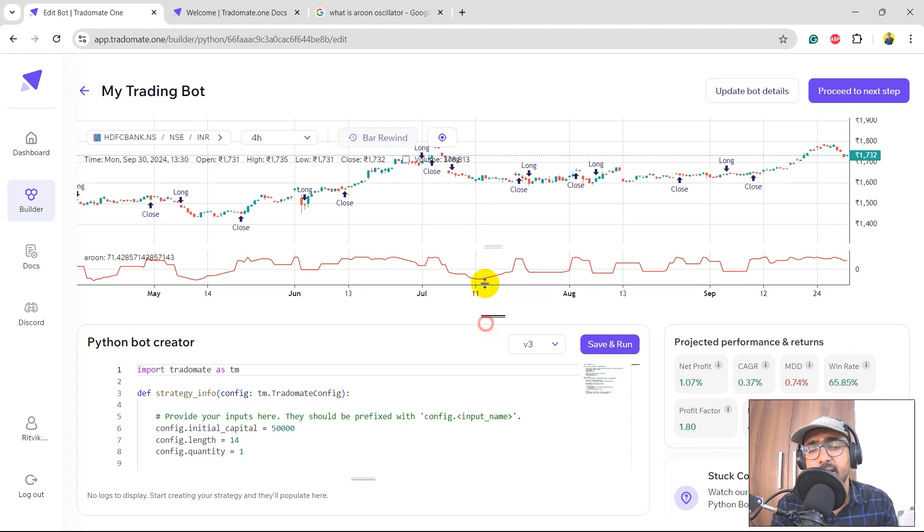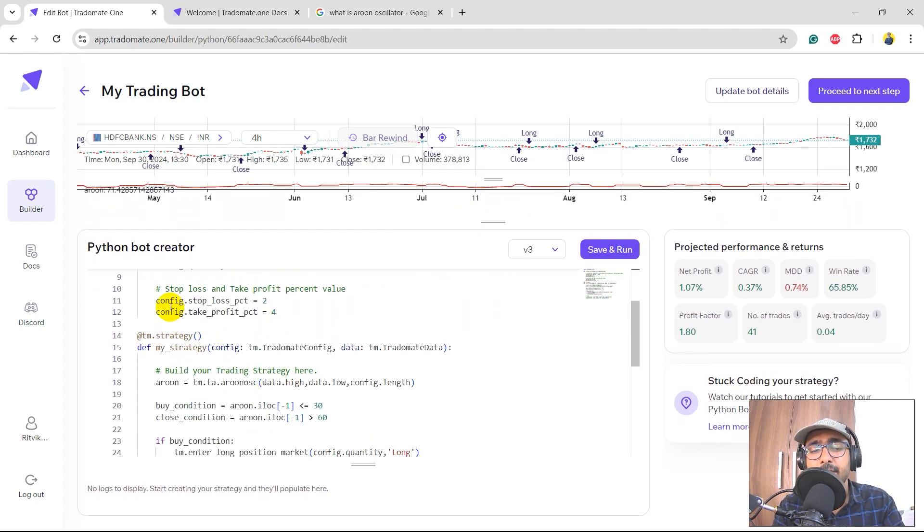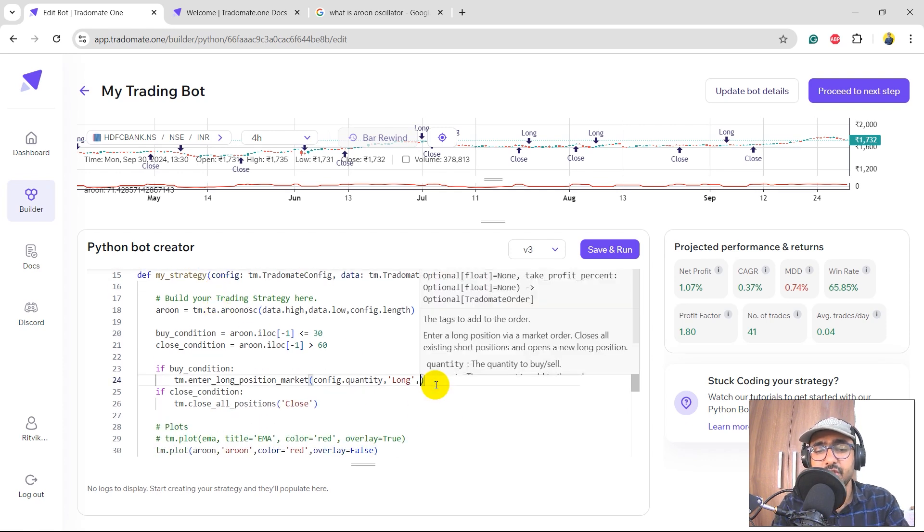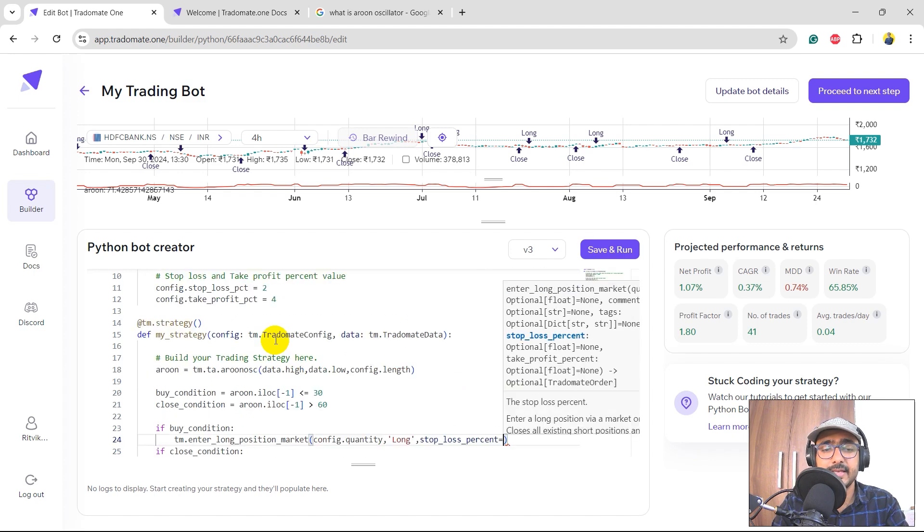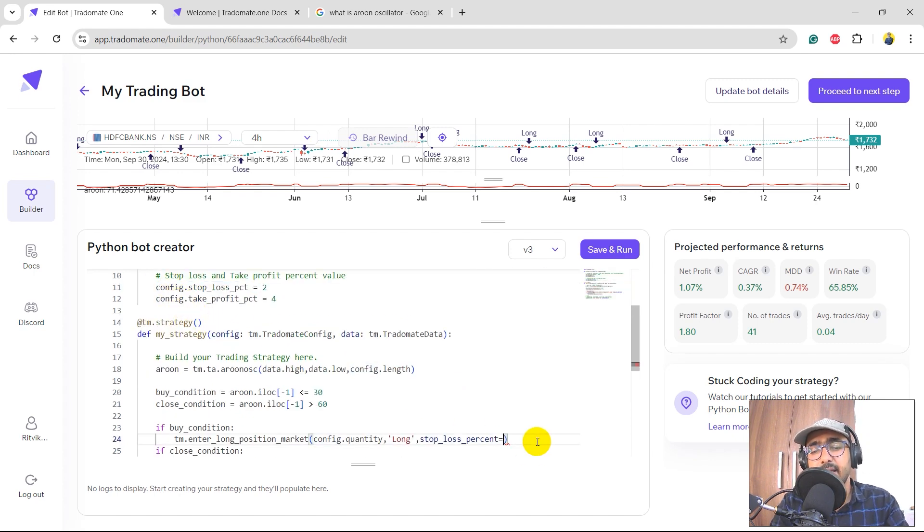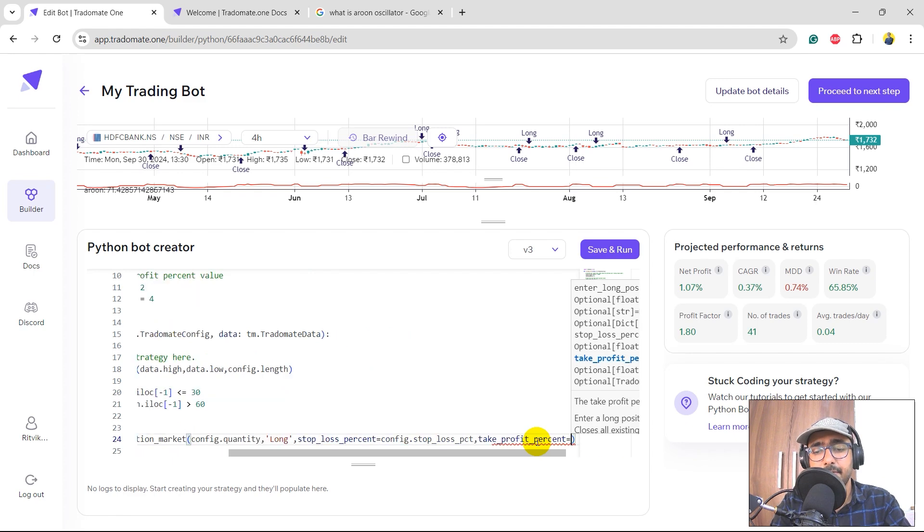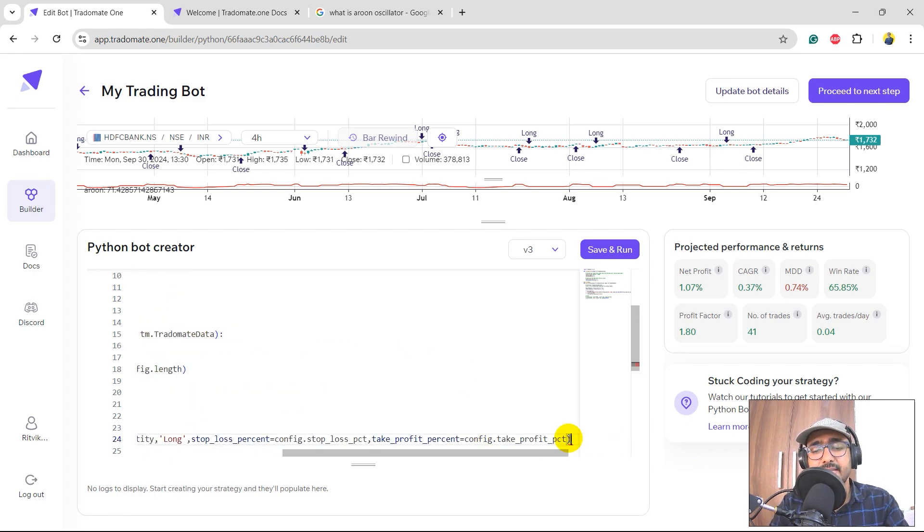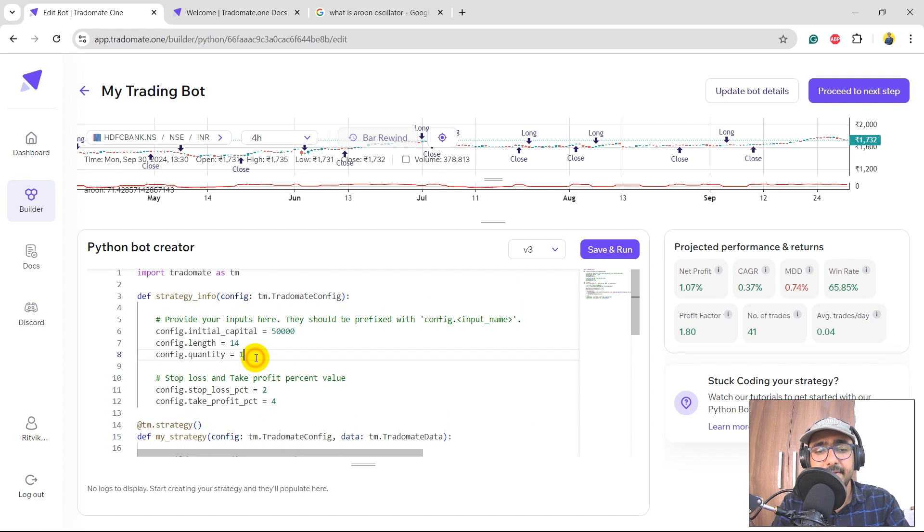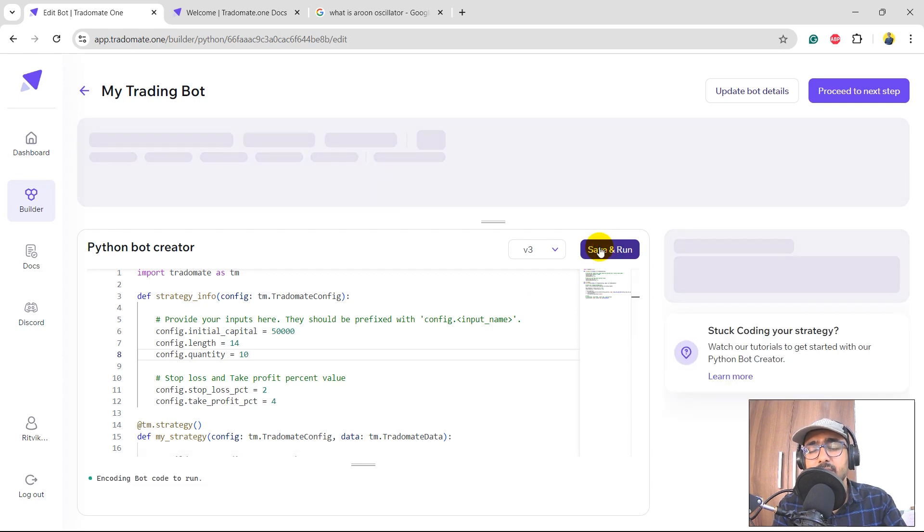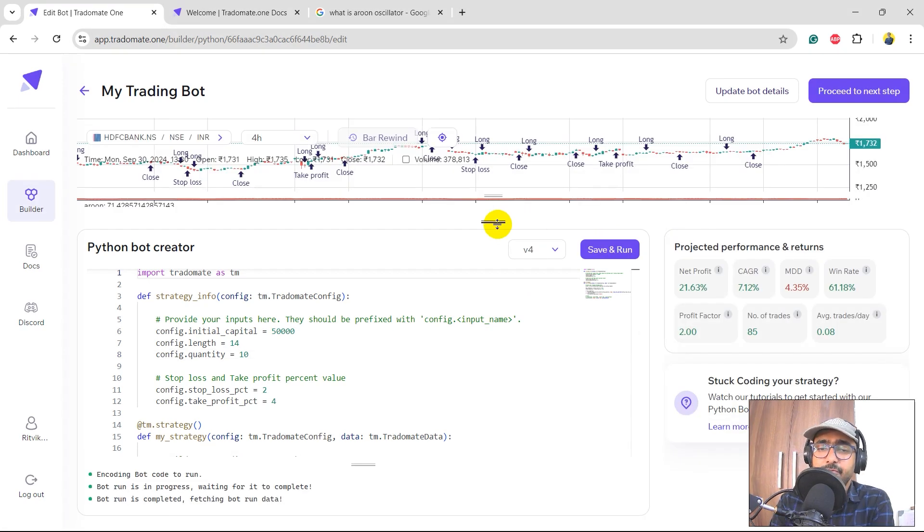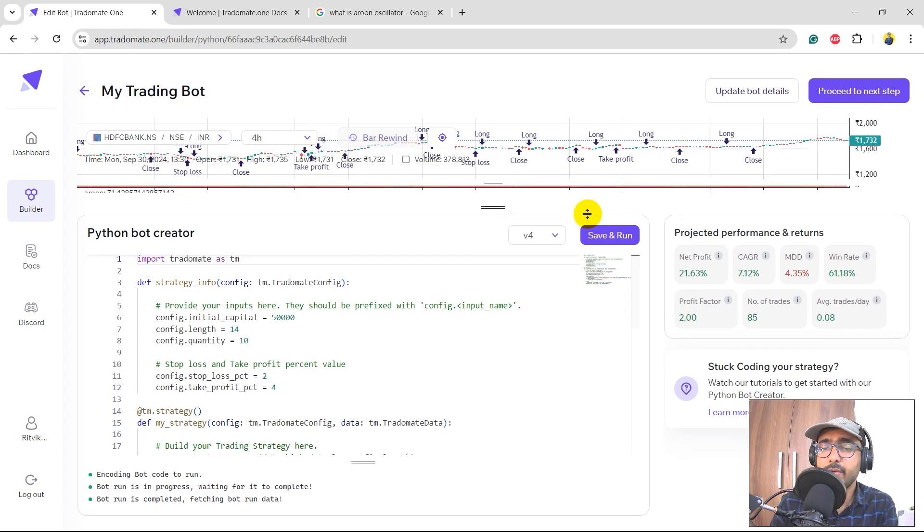So let's start with the stop loss and take profit level. We already have it in the inputs. Just need to put it here, which is stop loss level. Stop loss percent equals - I'll select this part and paste it here. Comma, take profit percent equals - I'll select this part, paste it here. That's it. Over here I'll definitely increase the quantity, so say let's make it 10. Let's see how the strategy is working now. Click on save and run.